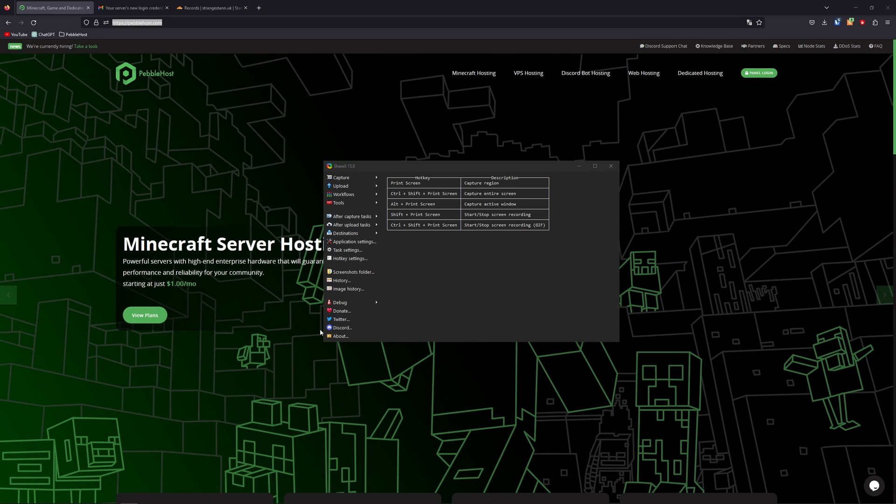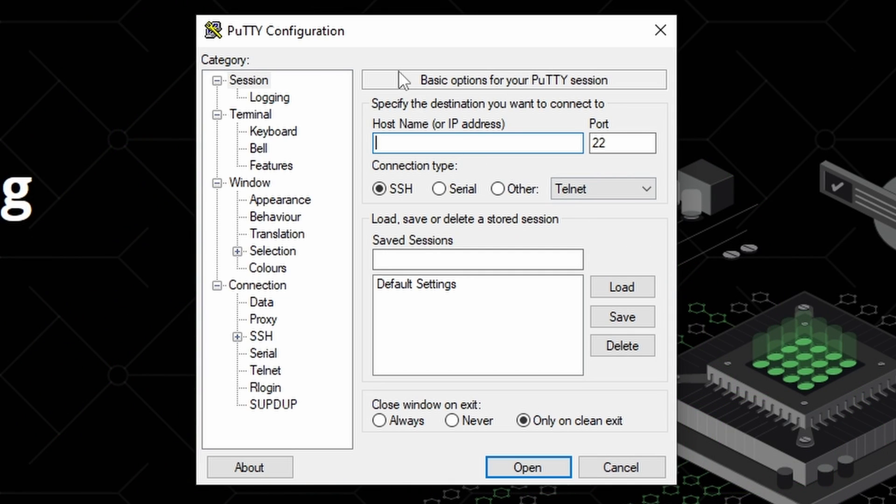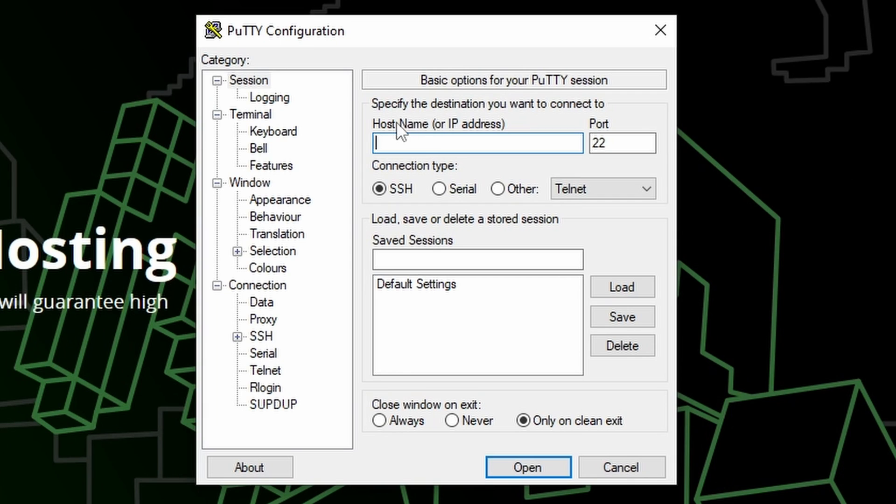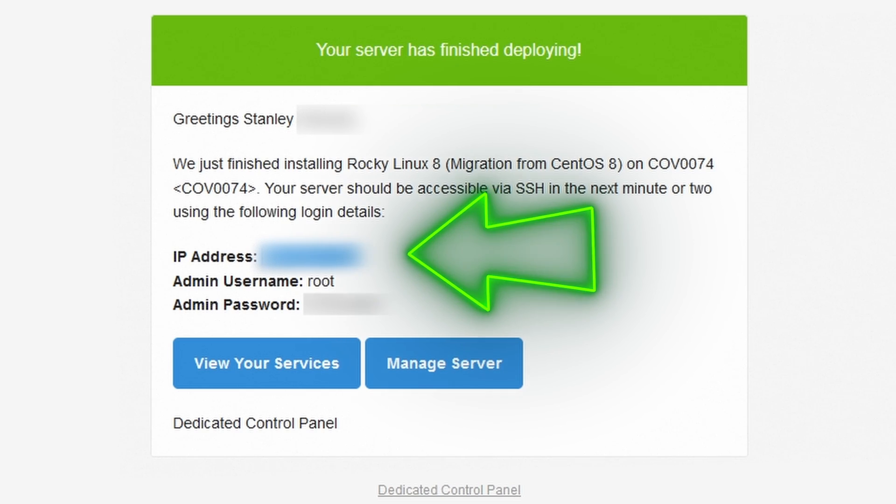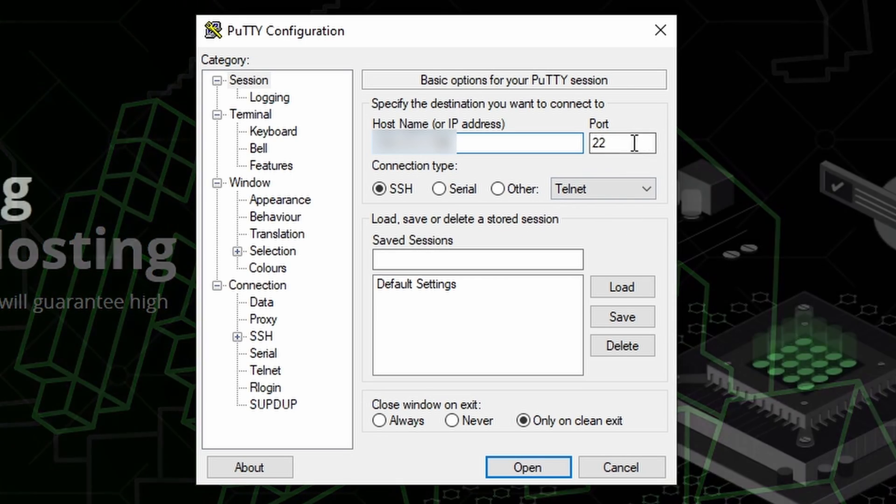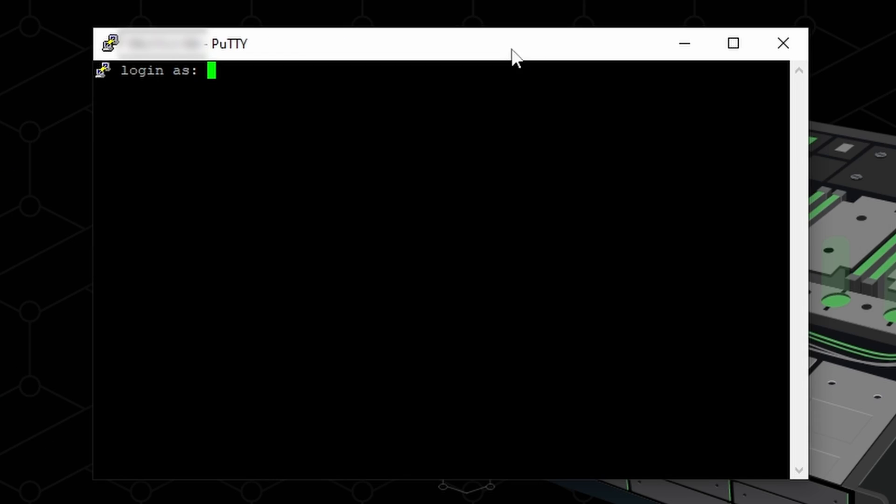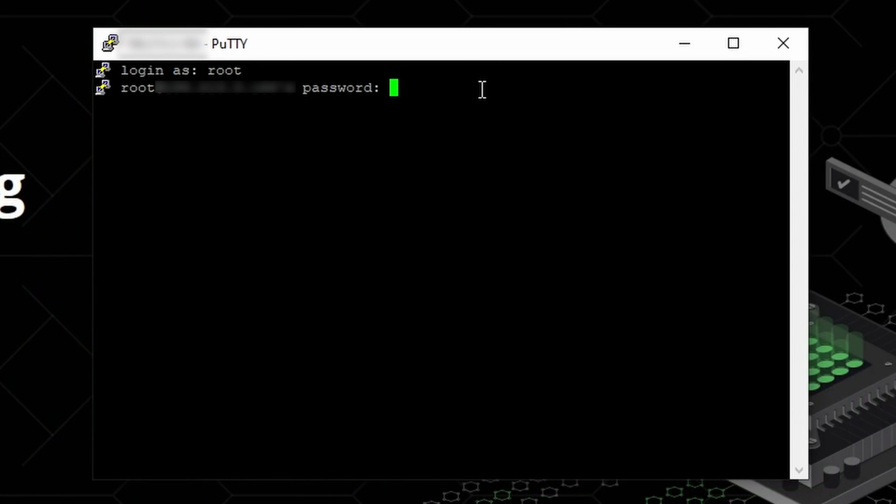All right, so the first thing we need to do is we need to SSH into our dedicated server. So for this, I'm going to be using something called Putty. And this is going to let me SSH into the server. So here for the host name, this is going to be your dedicated server's IP. And this would have been sent in your login credentials email. So once you've pasted that in, keep the port at 22, and then just click open. Then it's going to ask us to log in. We're going to log in as root. And then for the password, this is the password you got in your login credential email.